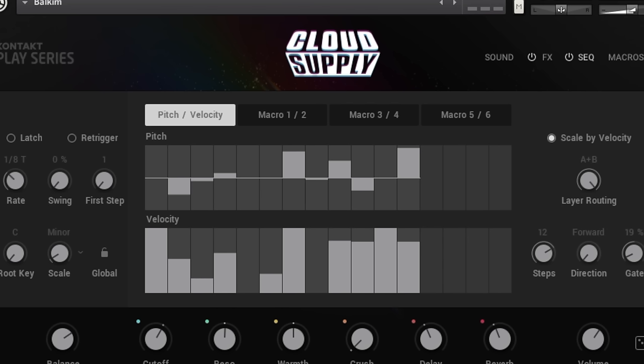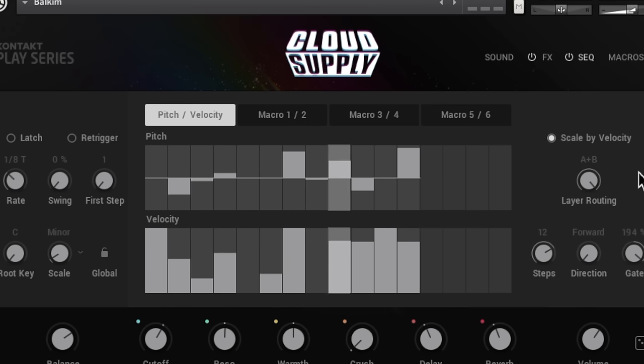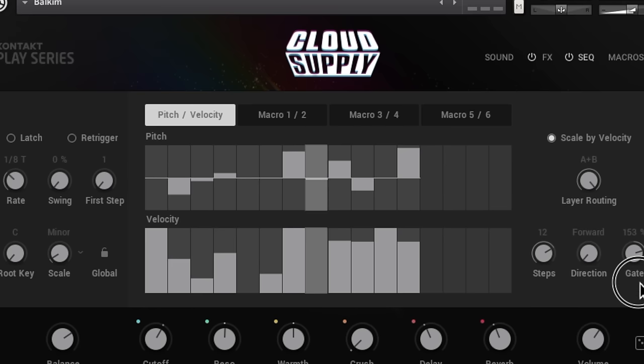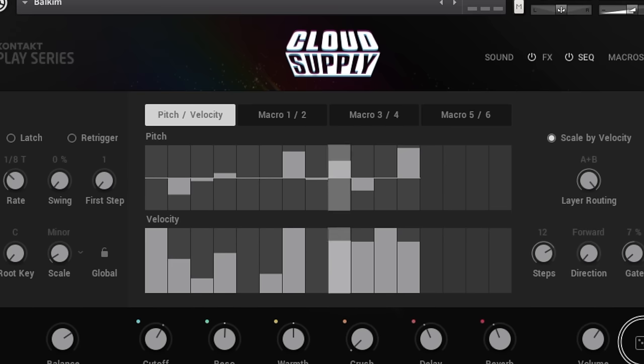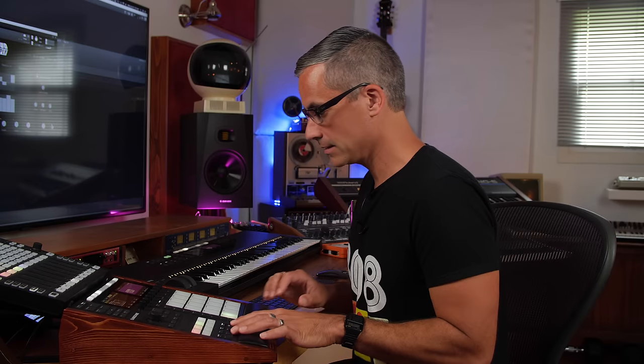Almost every other sequencer out there on synthesizers doesn't do this. So my favorite feature right there. Those are some of the things I was playing with - the rate, the root key, the amount of steps, and then the gate, which is how short or long the note is. So let's try putting that in the song.